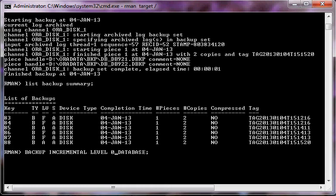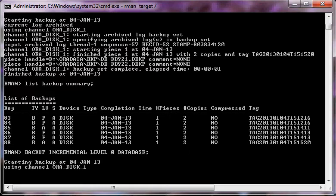The 'backup incremental level 0 database' command is equivalent to the 'backup database' command — there is no practical difference. Level 0 means full backup. The difference will come during recovery. If we say 'backup incremental level 1 database', that is the incremental backup. For example, if yesterday we performed a level 0 full backup, today the level 1 backup will only back up the changes made from yesterday until today, so the backup size will be very small.